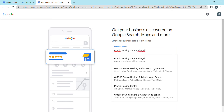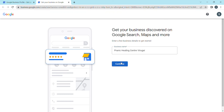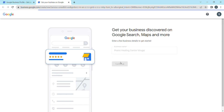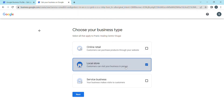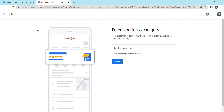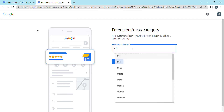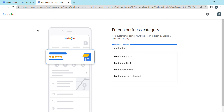Click on the business profile option and enter the name of your business. Then click Next. The business category would be something like 'Meditation Center' or 'Meditation Class'.